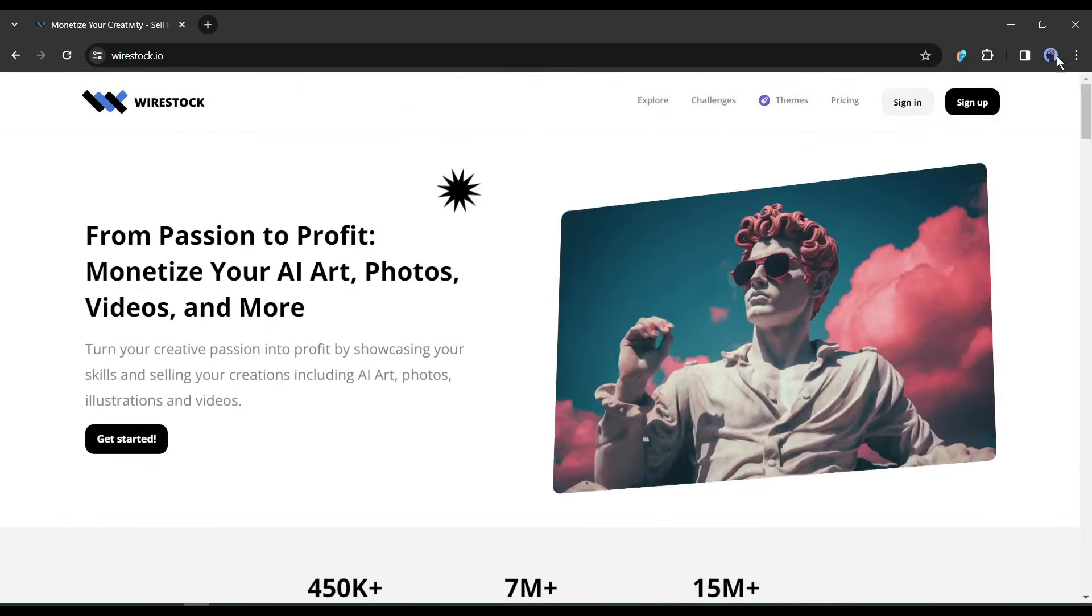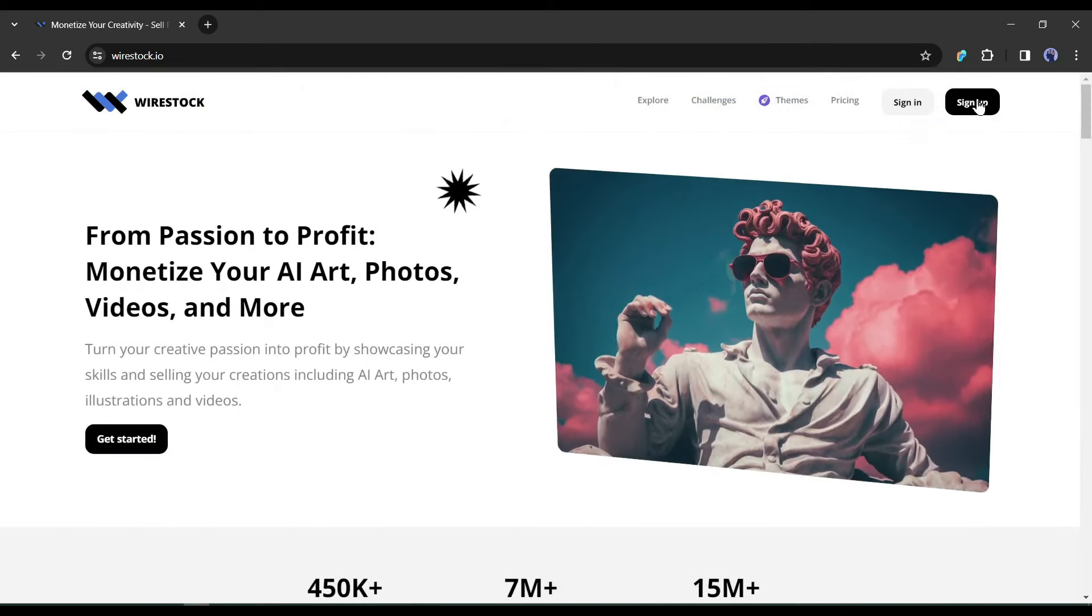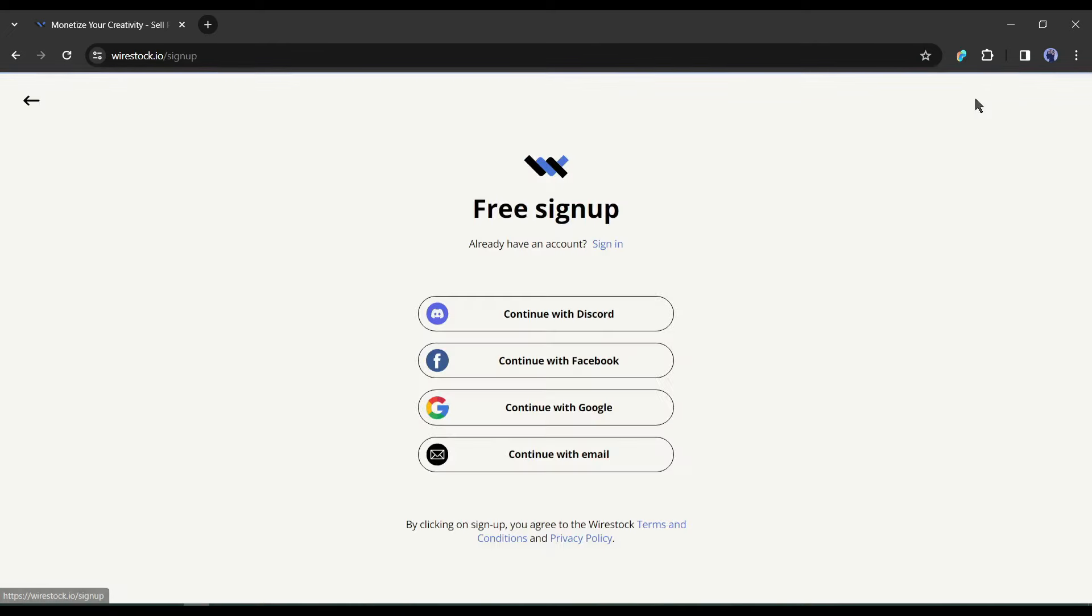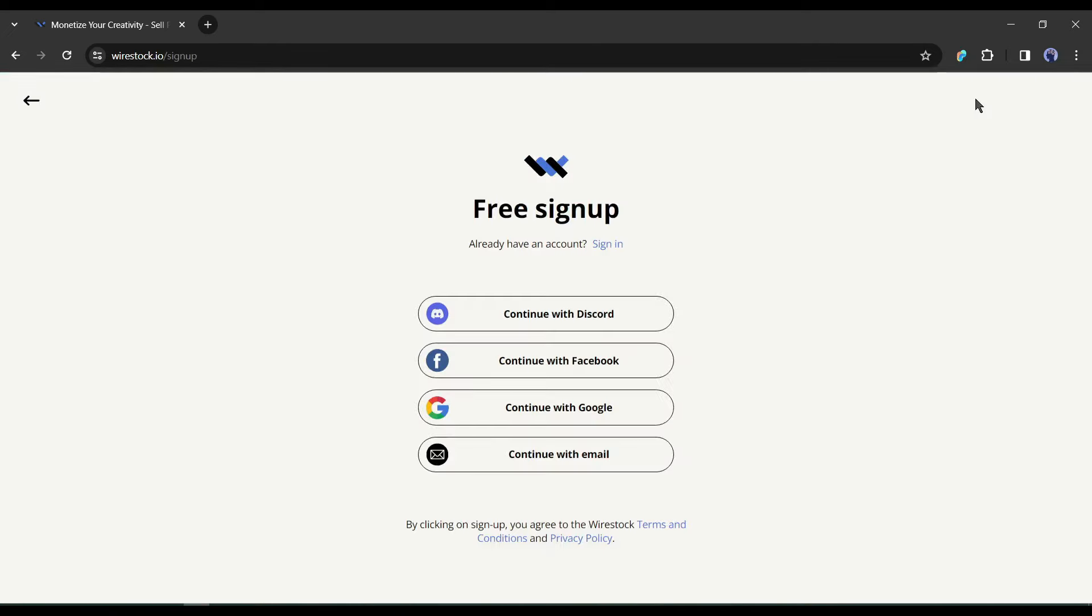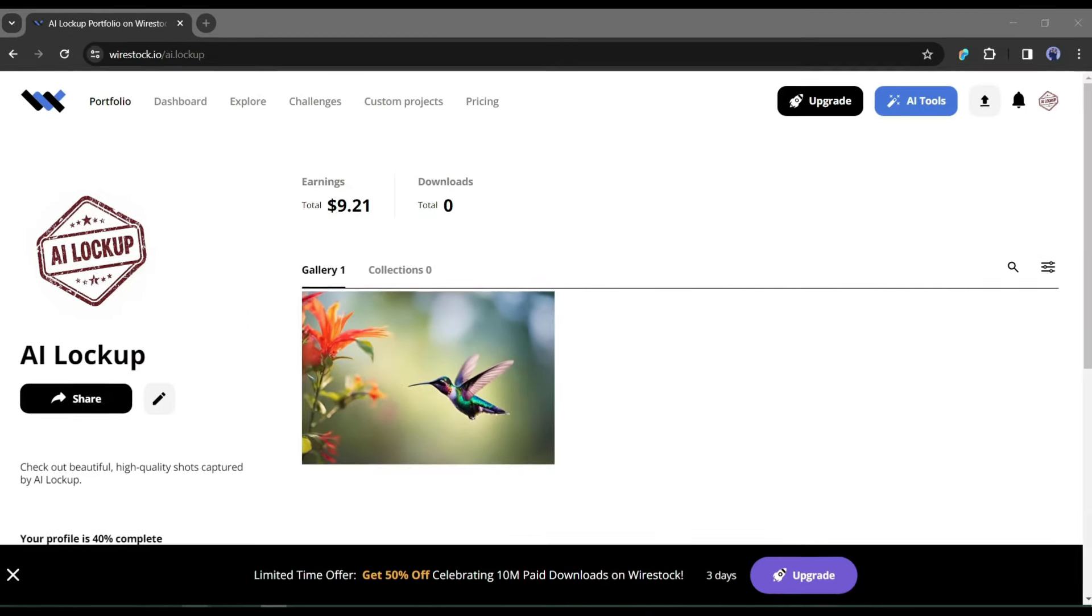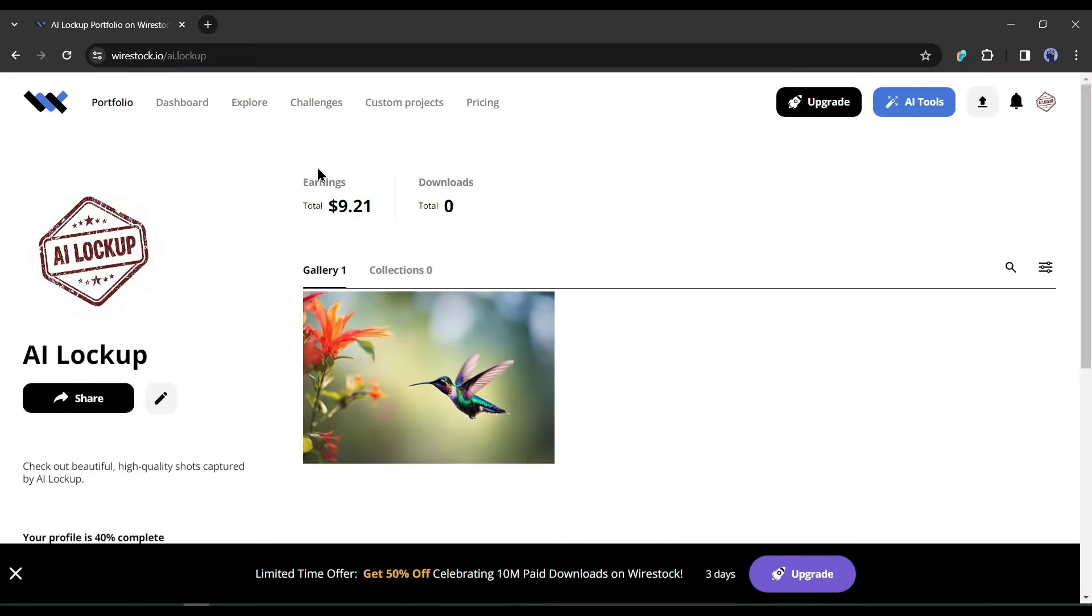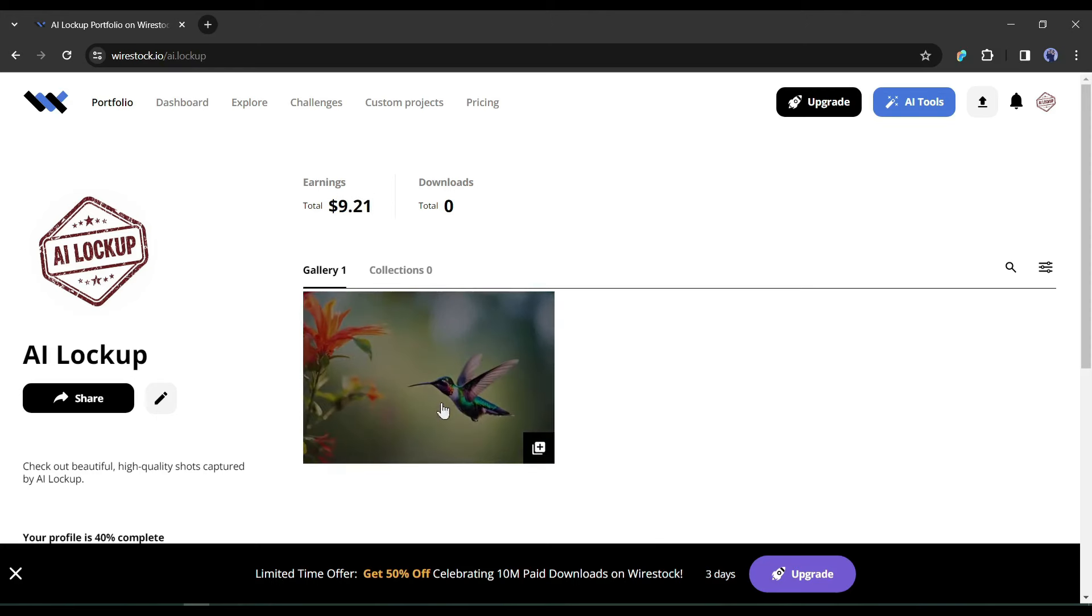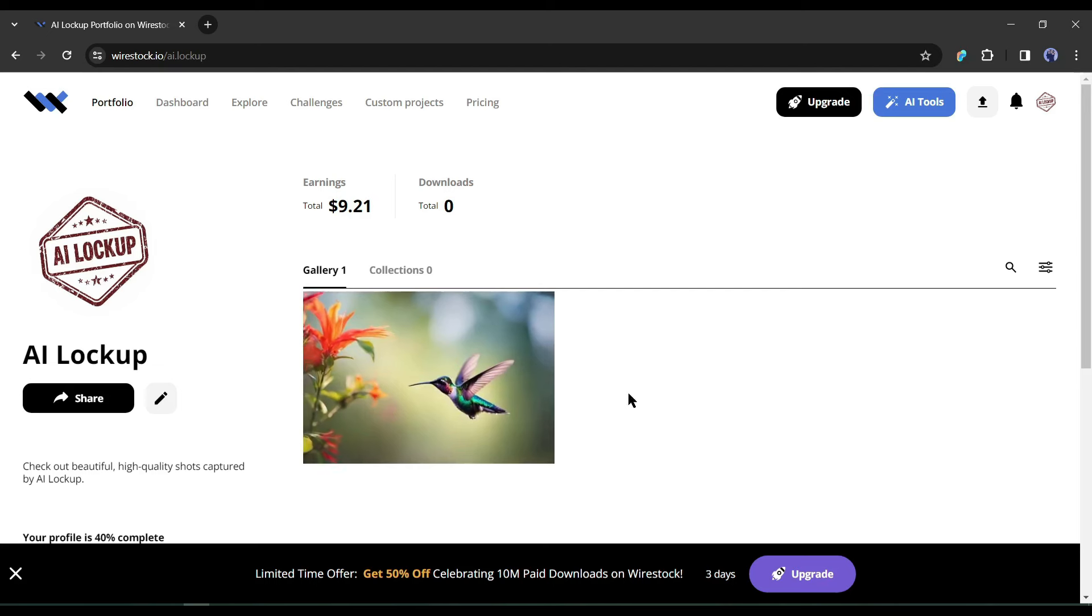Simply click on the sign up button from here. Now create an account with your email, or continue with your discord, facebook, or google account. I already have an account, so I am logging in. This is my Wirestock dashboard. Here you can see that I earned $10 last month with just one image. Okay, now let's see how you can start your earning journey.